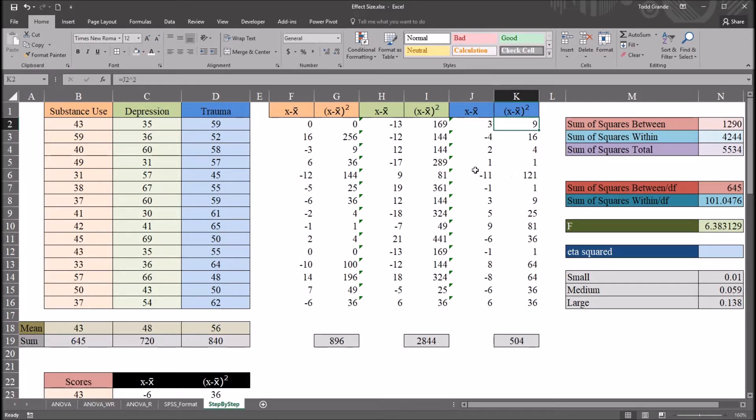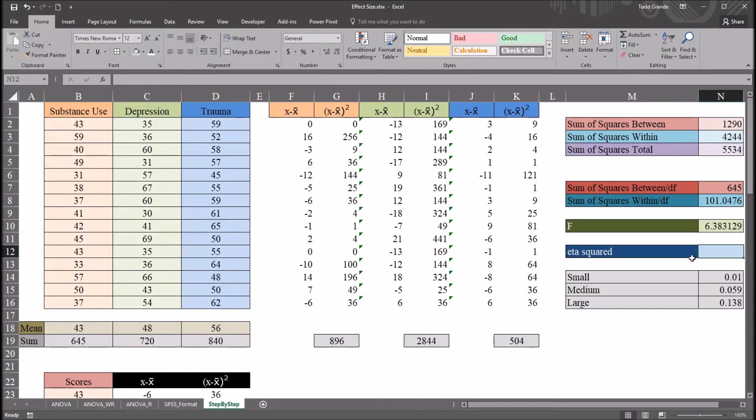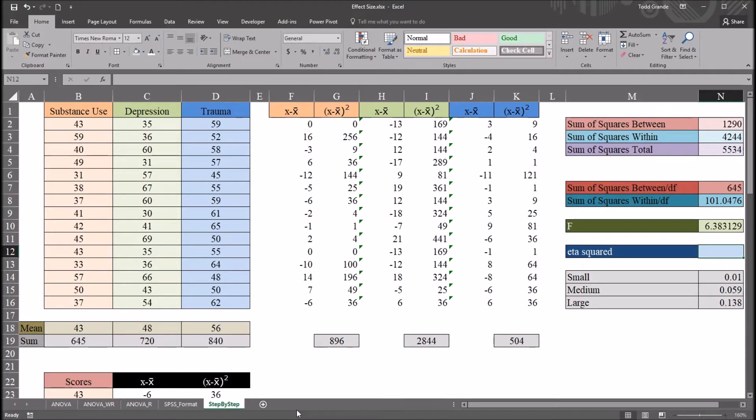I'll be going through these calculations more quickly in this video and getting to how to calculate eta squared. And before I do that, I'm going to use the data analysis tool pack to conduct ANOVA and show you how to calculate eta squared from that perspective.